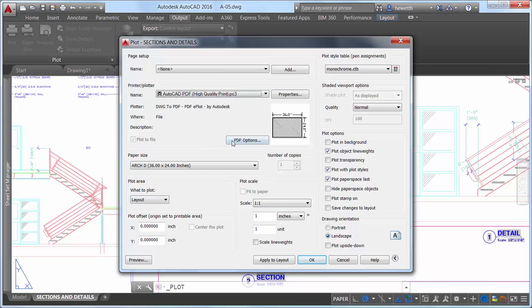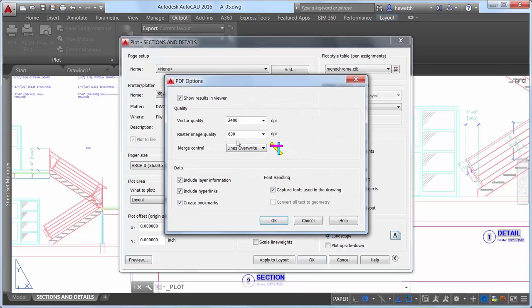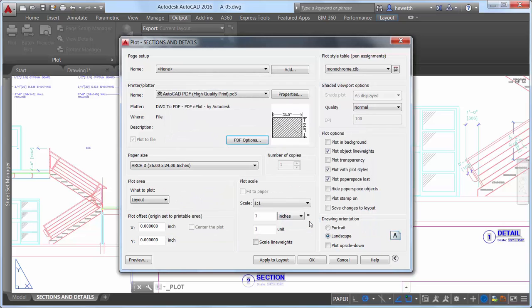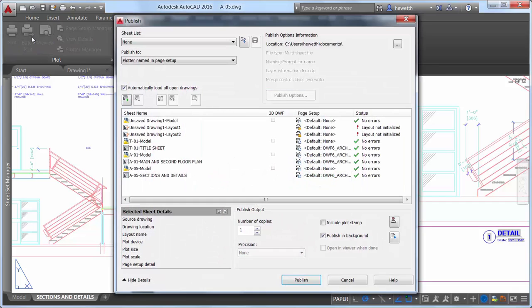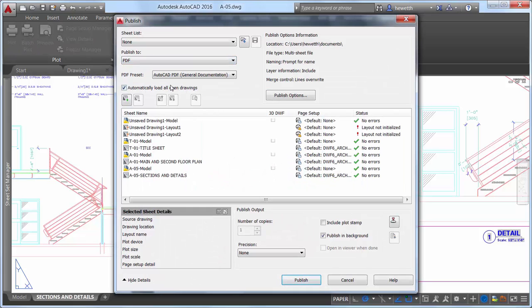If you select any PDF PC3 from the printer plot or drop-down list, a PDF Options button is displayed, providing convenient access to the PDF Options dialog, similar to the Export to PDF Options.